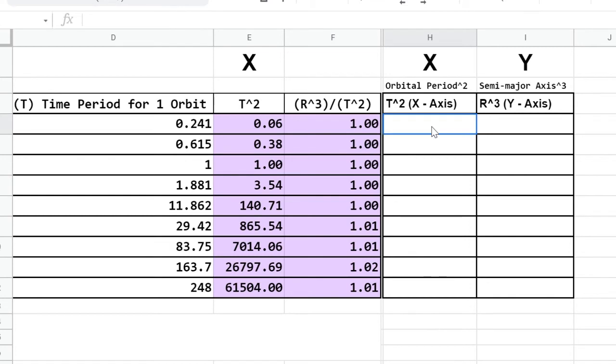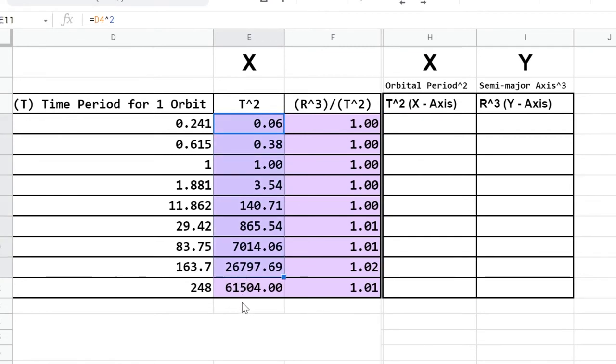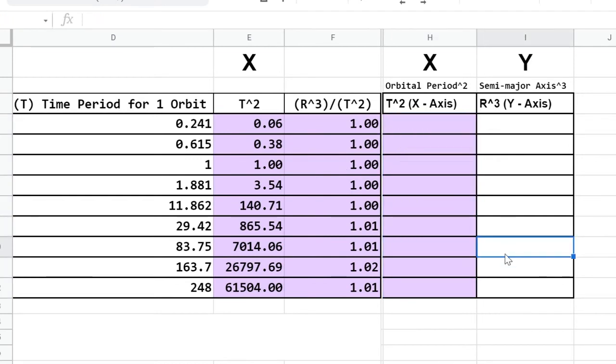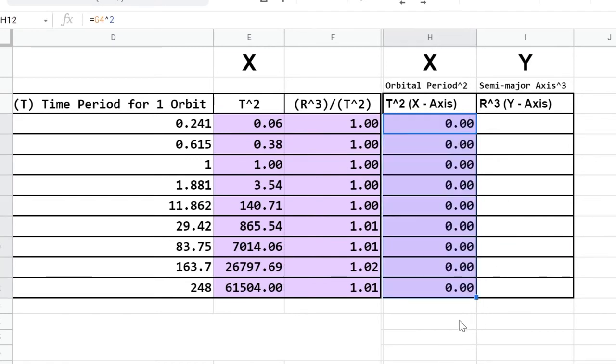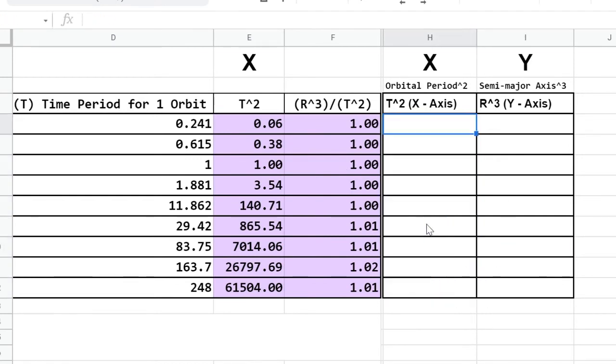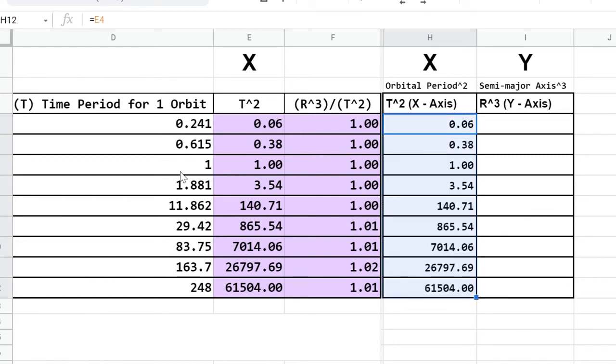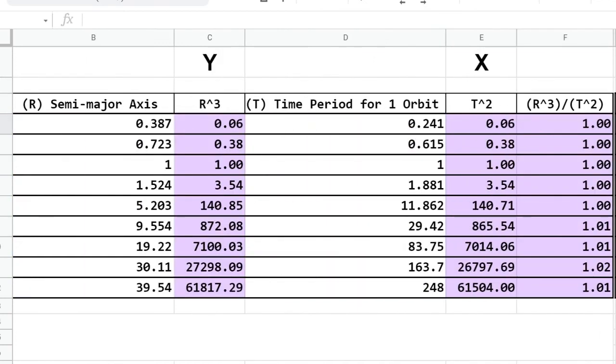To fill out your x and y columns, you might have some trouble when you try to copy and paste directly. What I recommend that you do instead is type the equal sign, and we want this cell to equal this cell. Enter. Now, I can click and drag just like we did before, and it copies over the digits. I'll do the same thing with the y values.